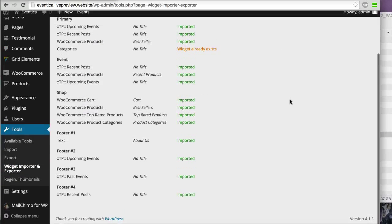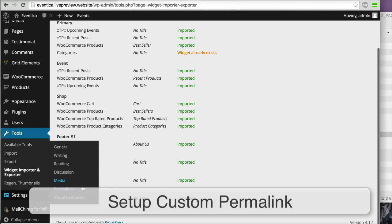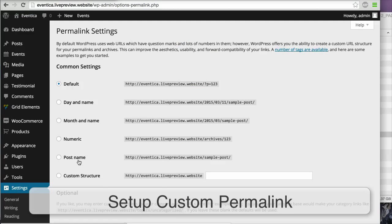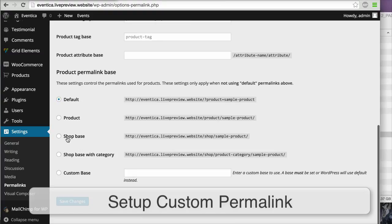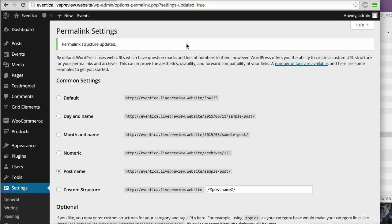Next, go to Settings > Permalinks. You can choose any custom permalink structure, but my recommendation is Post Name. Click Save Changes. One more step: if you want to use WooCommerce for an online store, go to the WooCommerce settings.